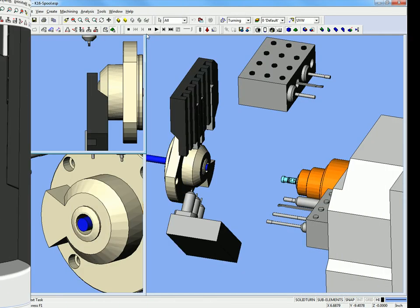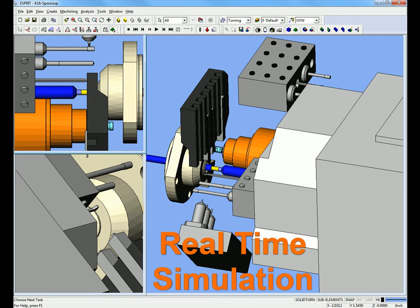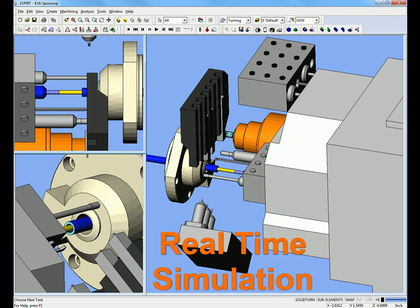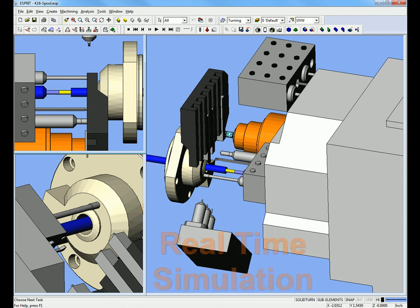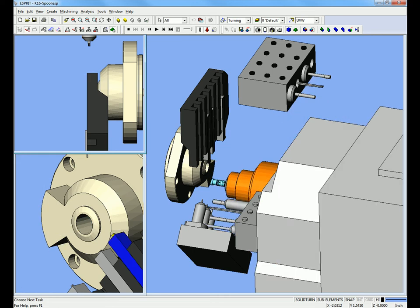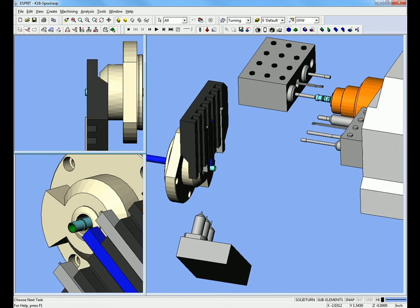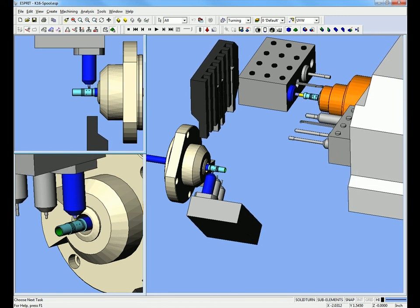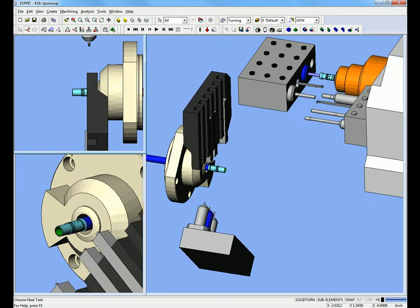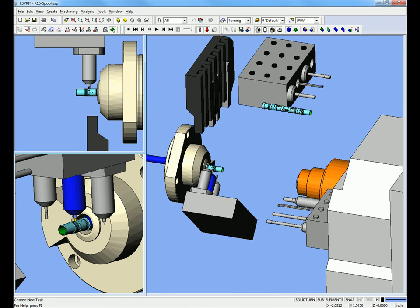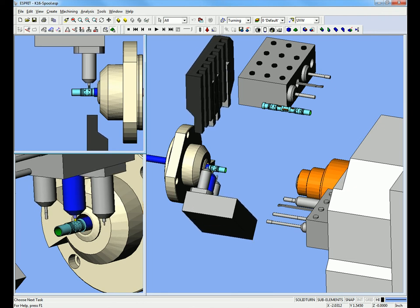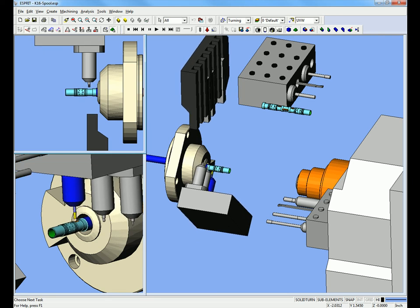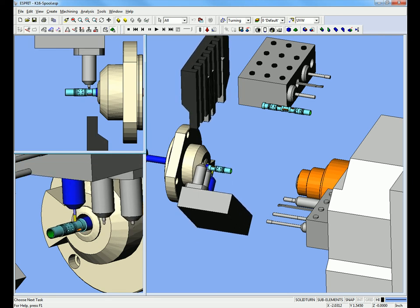Second, the simulation needs to be in real time, not block by block. It is vital to be able to see the true relationship between the different machining operations on different turrets. Accurate real-time simulation is very important because it helps protect against potential crashes, especially during synchronized simultaneous machining operations or transferring the part from the main spindle to the subspindle.